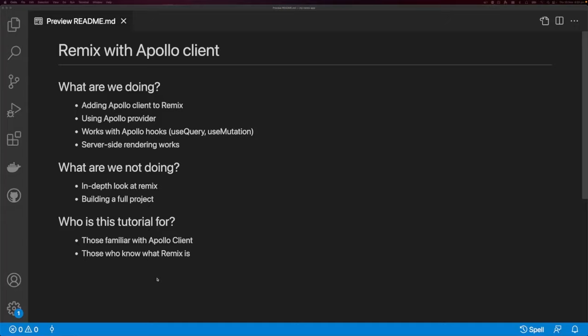In this video, I'm going to be showing you how to add Apollo Client to Remix. We're going to be adding Apollo Client to Remix and using the Apollo Provider. This is going to work with Apollo hooks such as useQuery and useMutation, and server-side rendering is going to work.